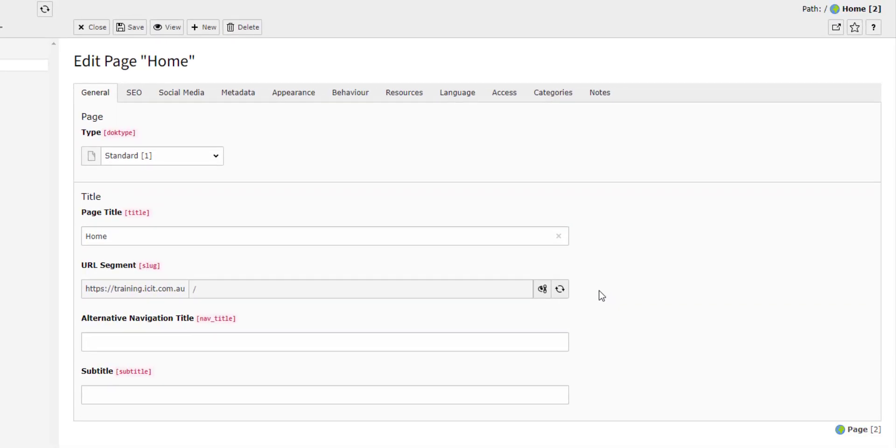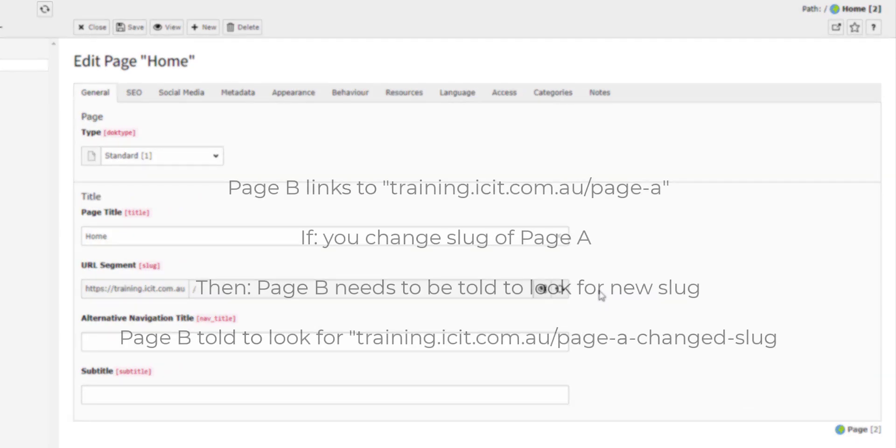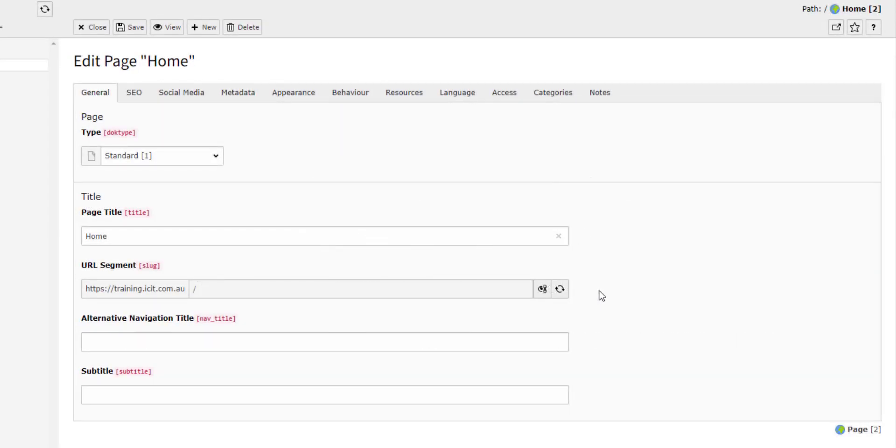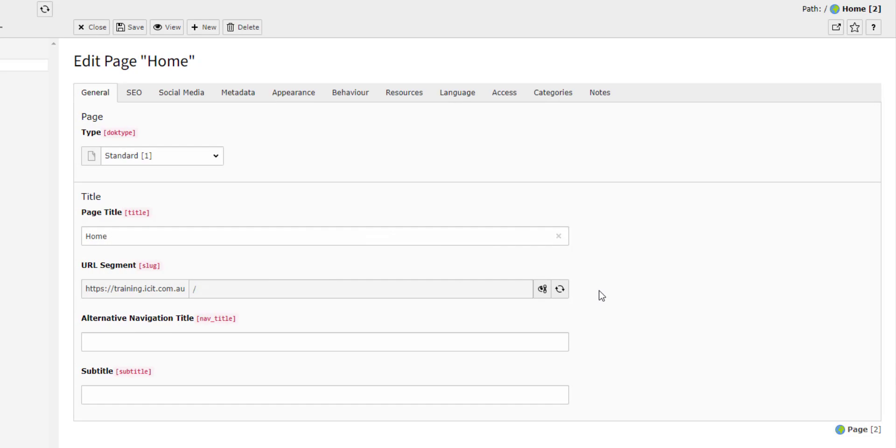If you link another page to this page and then change the slug of this page, the other page will no longer be able to locate this page. Therefore, you need to take care when editing the slug and make sure that any links are up to date or that you have redirects in place. This is particularly important when replacing one page with another.